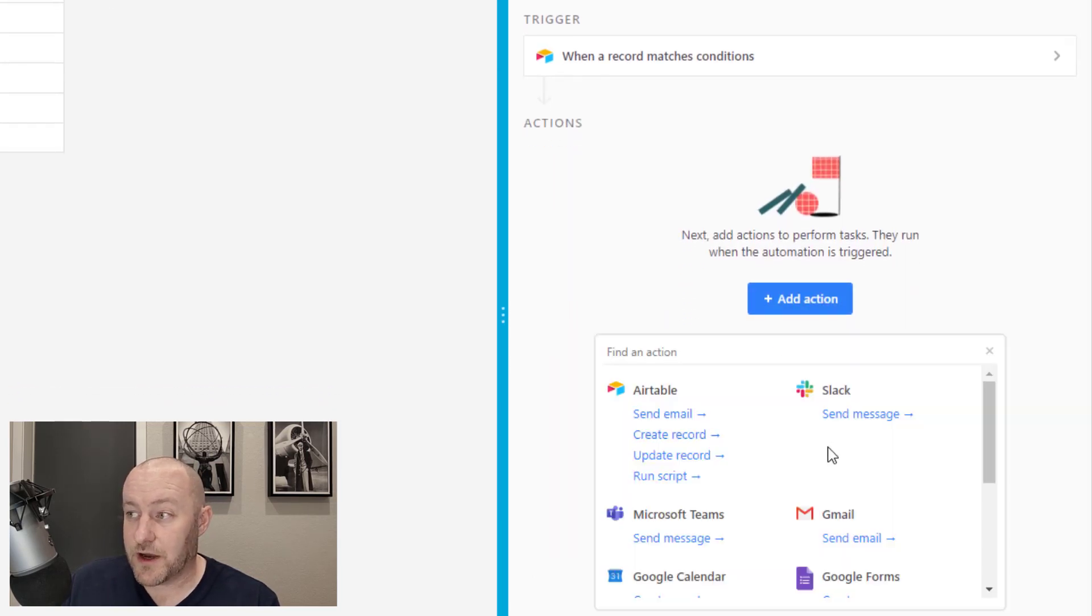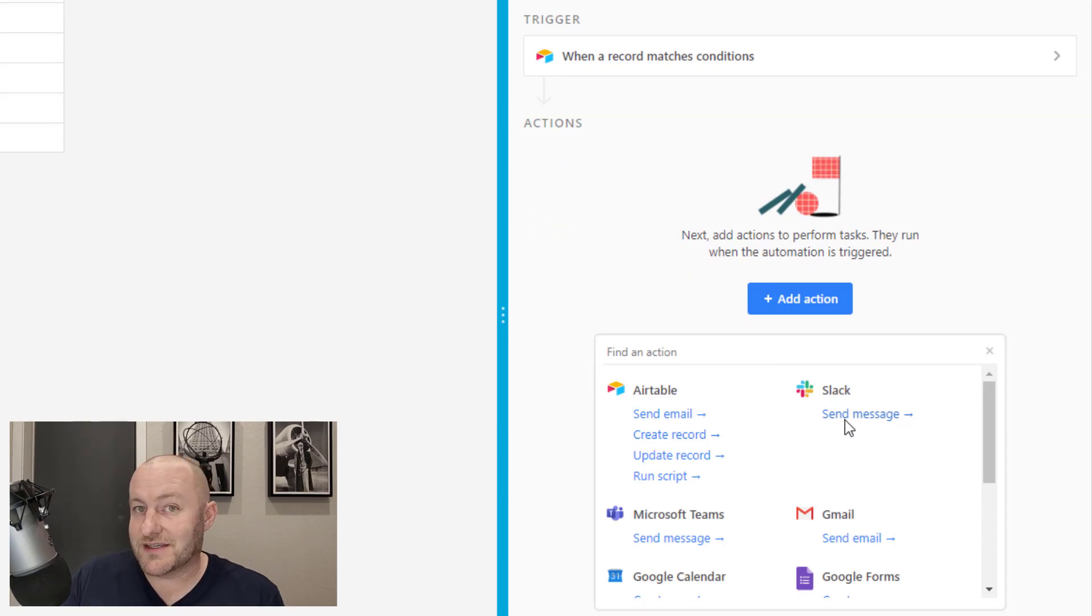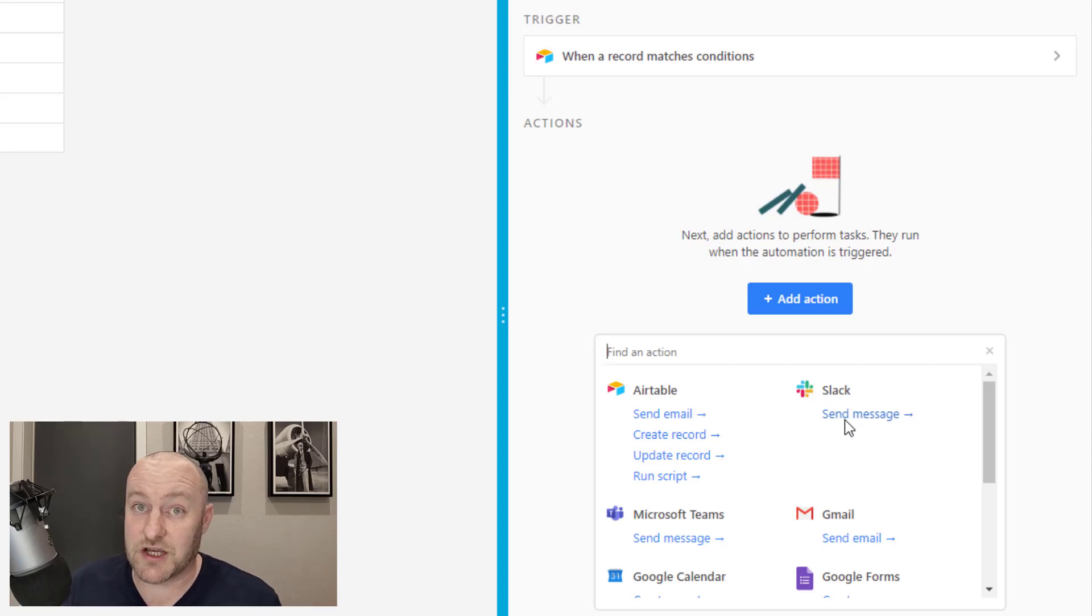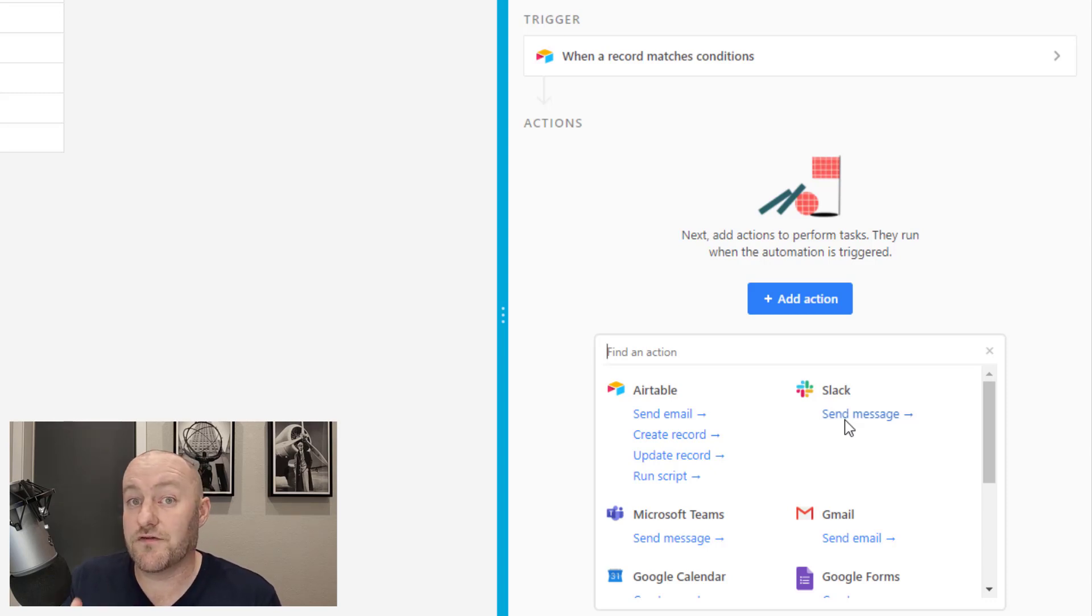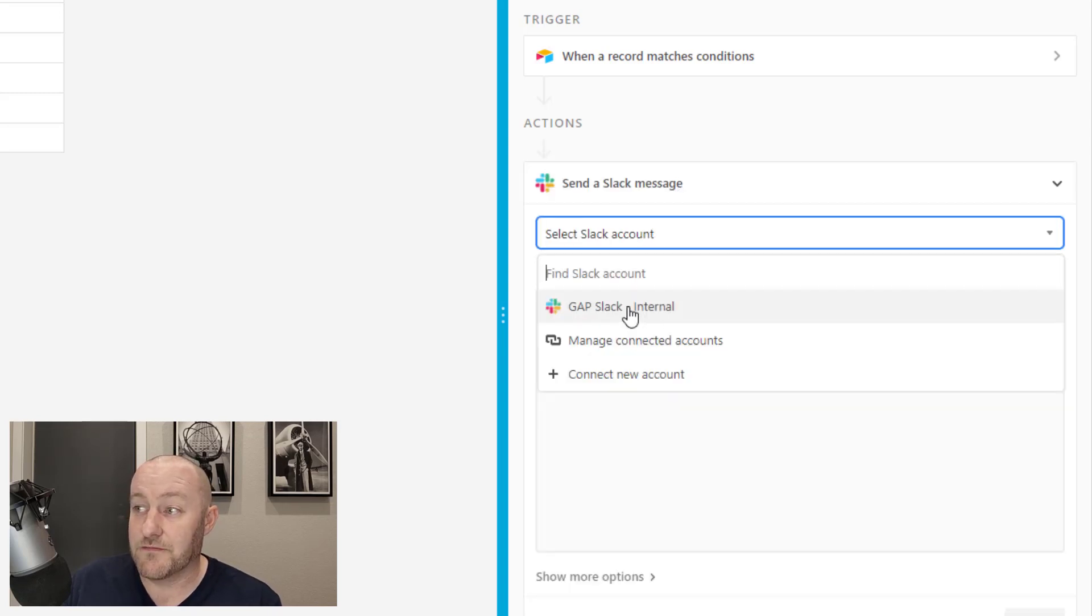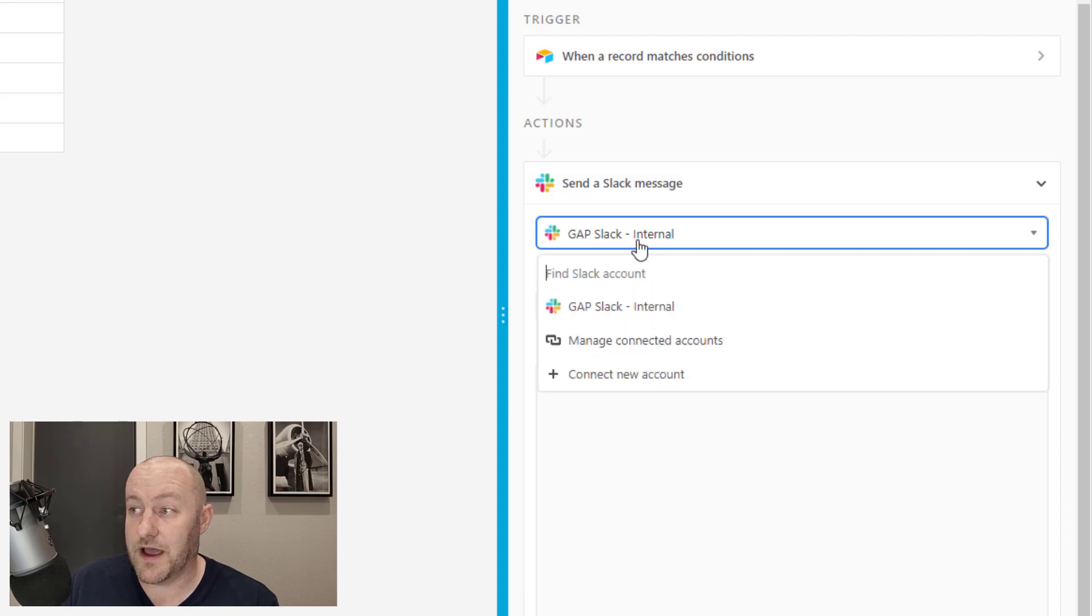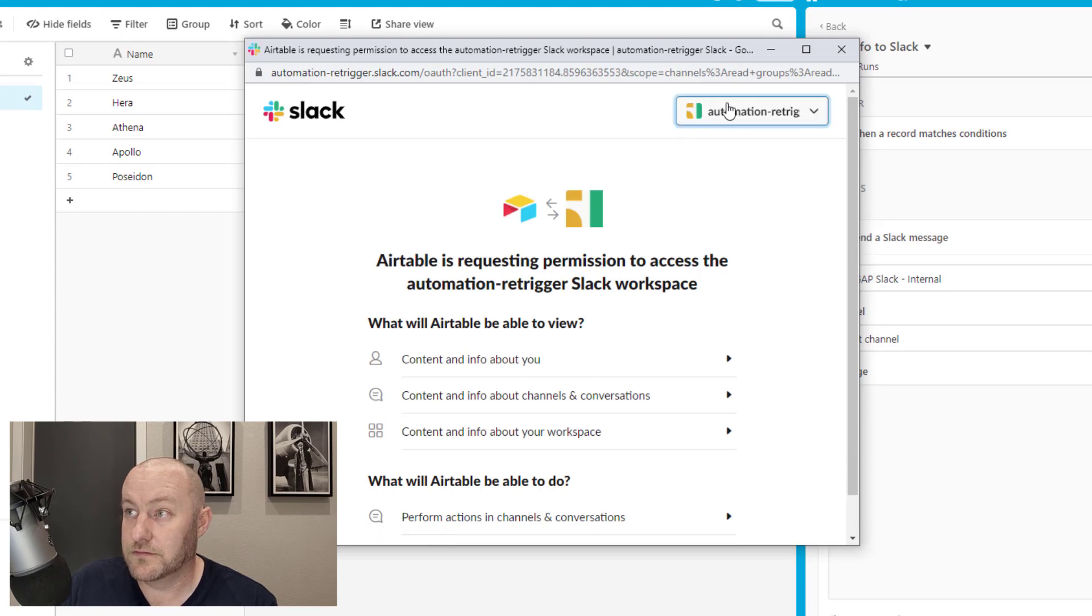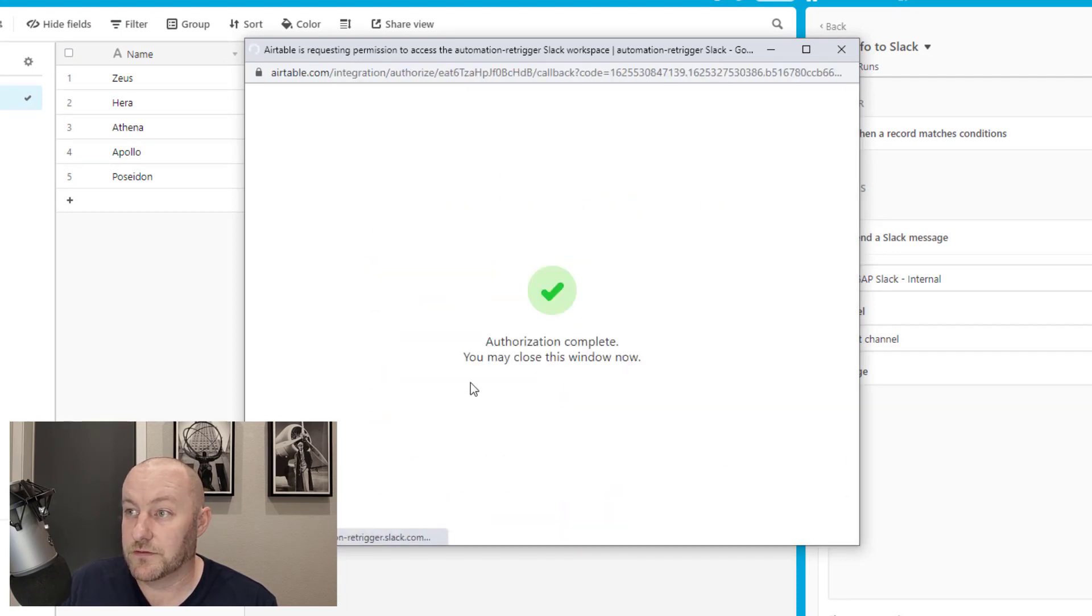I'm going to open up the automations panel and build an automation that will send information to Slack. Make sure to name your automations, keep them more organized that way. My trigger here is just going to be a record matching certain conditions. In this case, whatever those conditions are for you is what you'll put in here. But for my example, I'm saying anytime that automate box gets checked with a star. So let's run a test. We're going to pull the sample data into our automation, which we now have here.